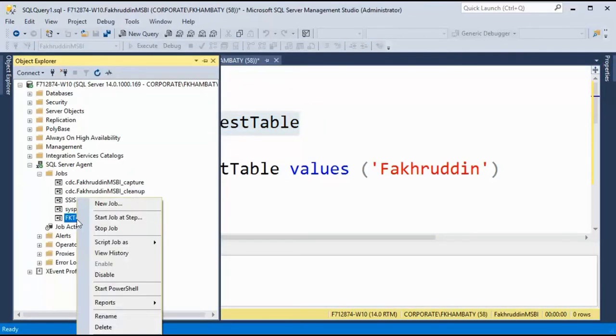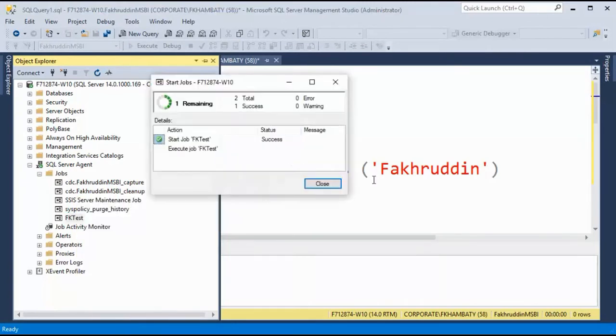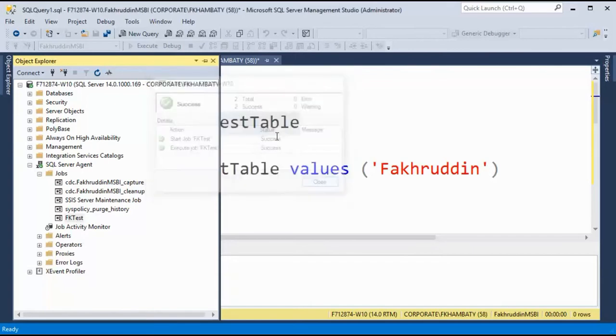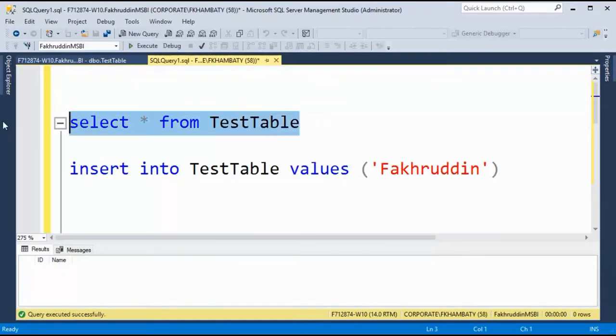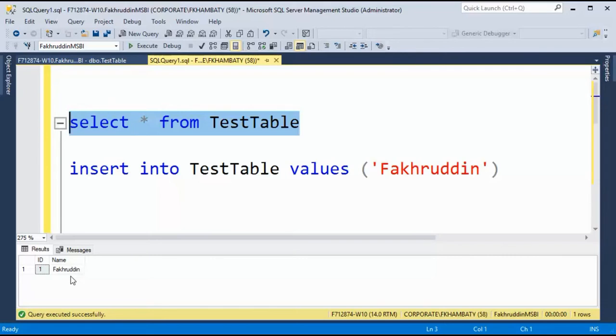My job is here, right click and start job. And it's running this particular job and it says success. Let's check. And this record has been generated using the step one in my test job.